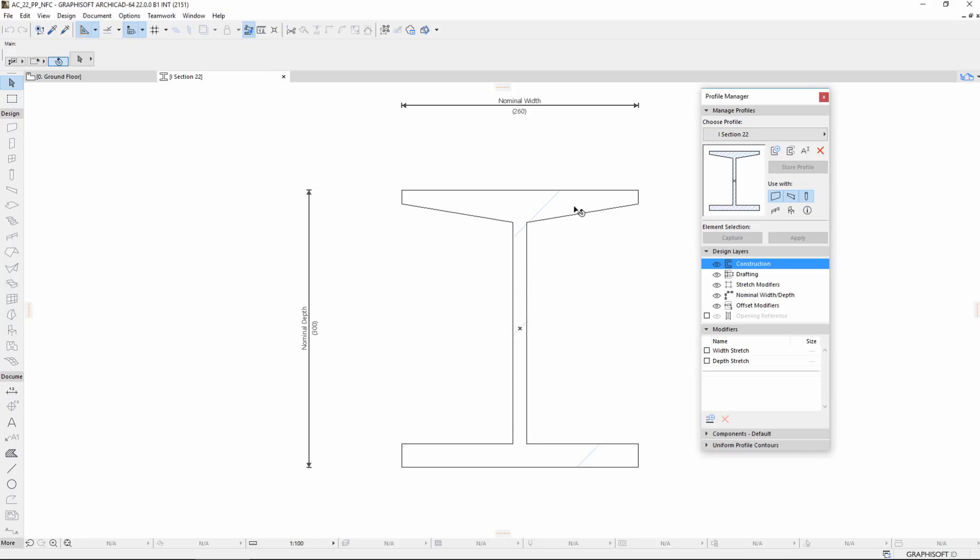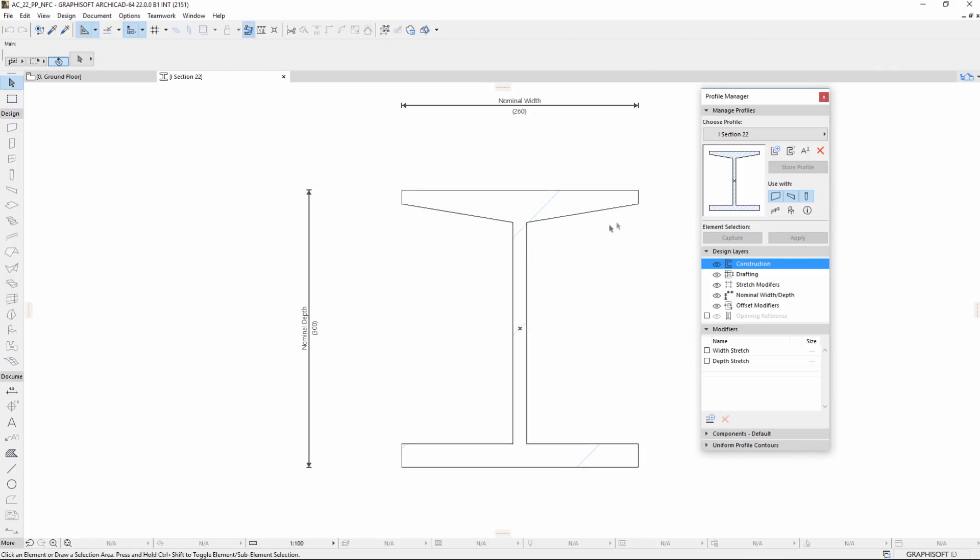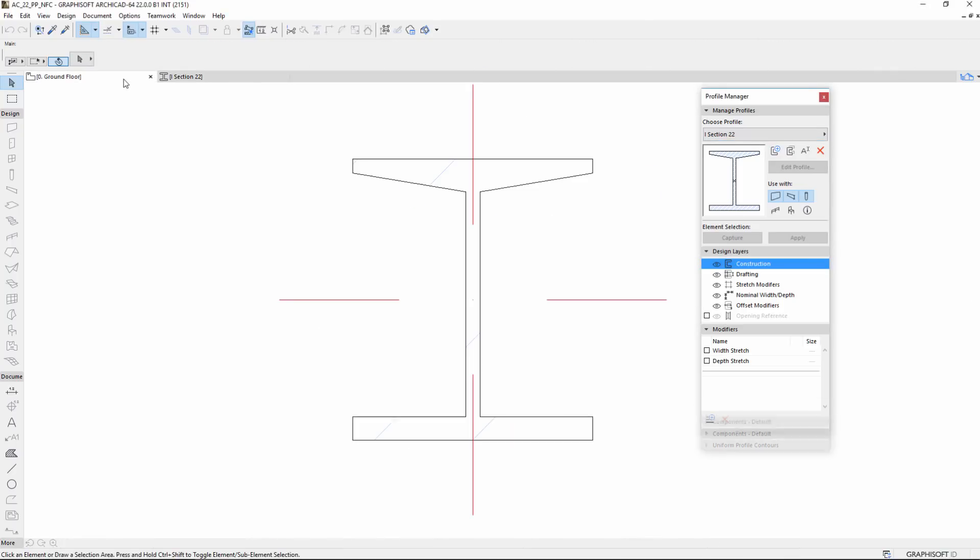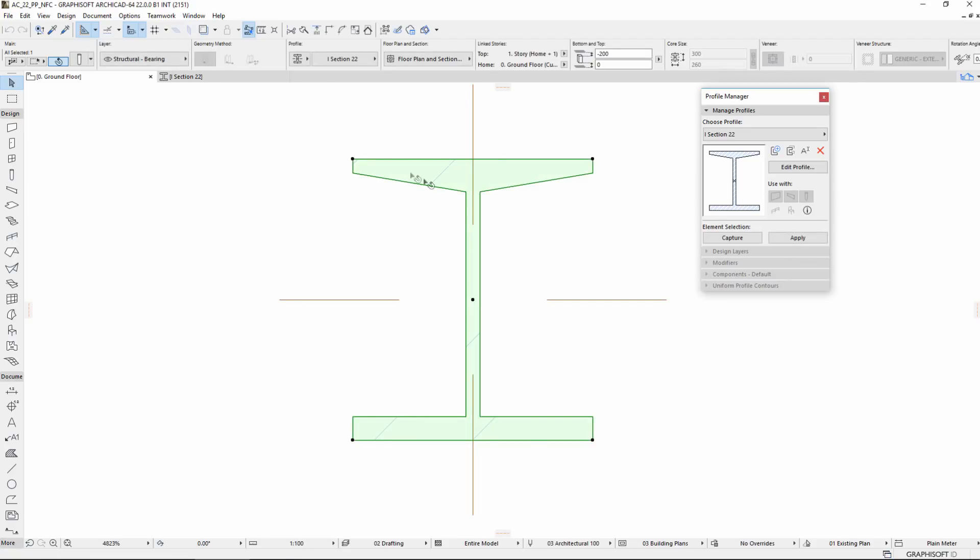As you can see on the screen, there is a Profile named I Section 22 pre-prepared in the Profile Editor, and on the Floor Plan there is a preset Profiled Column with the Profile name above.